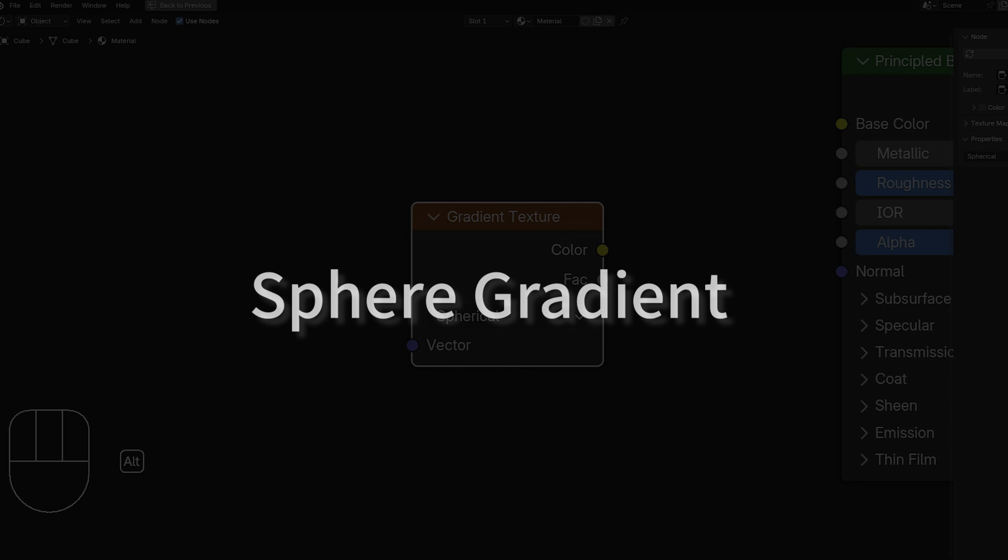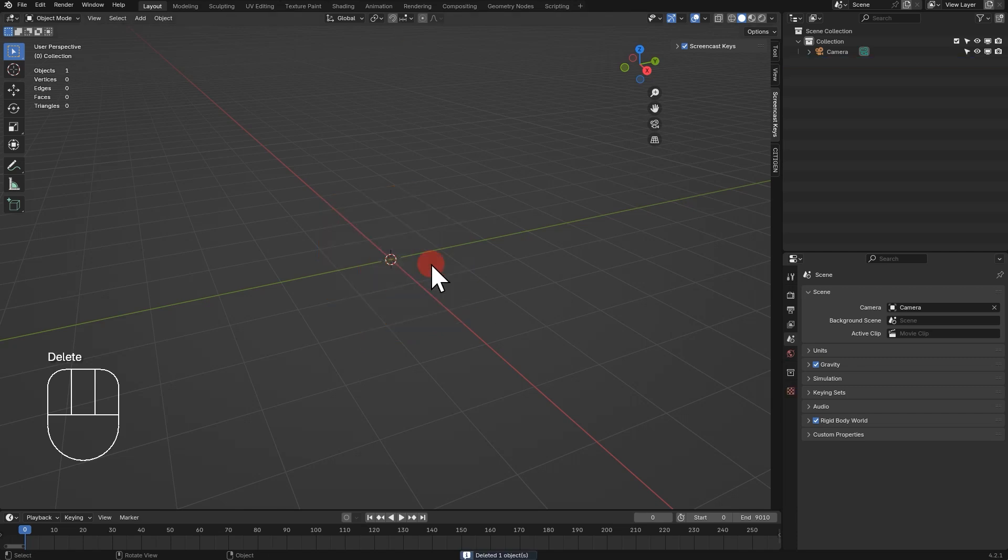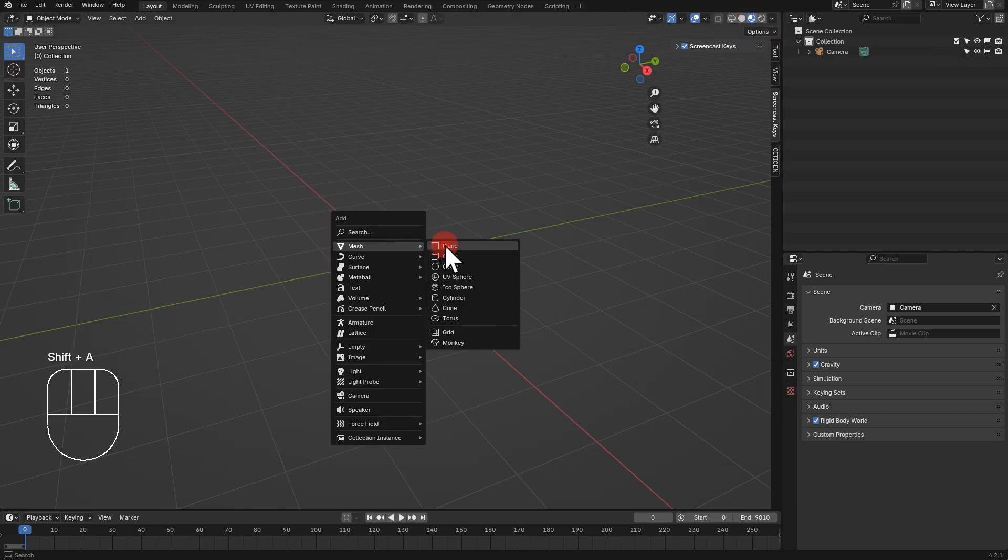If you don't understand, bear with me. Let's use a simple plane so that we can see the sphere gradient clearly.